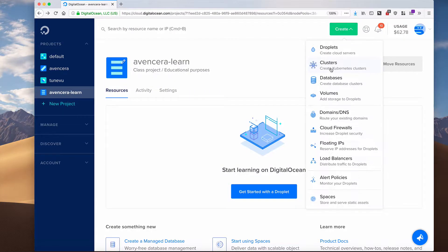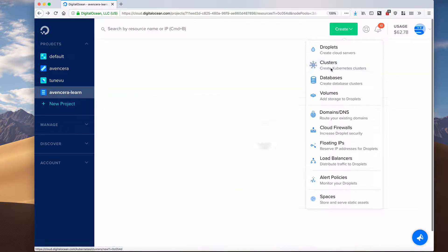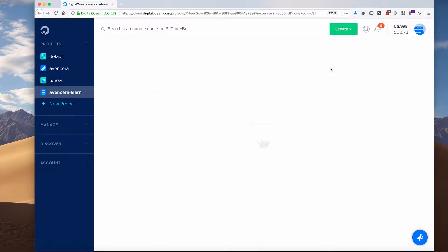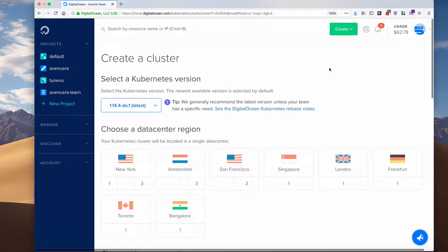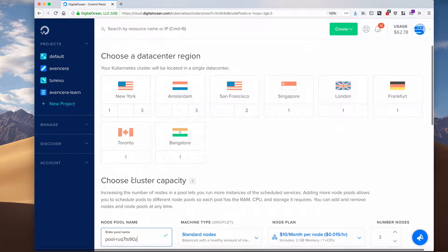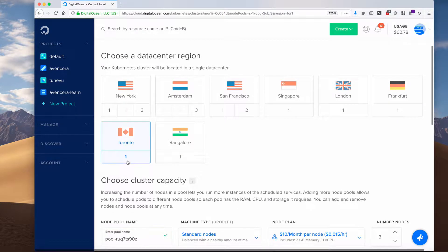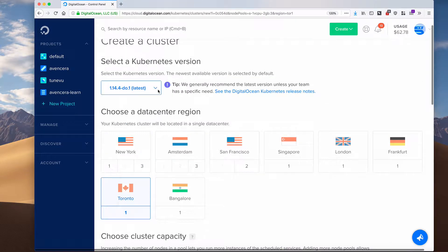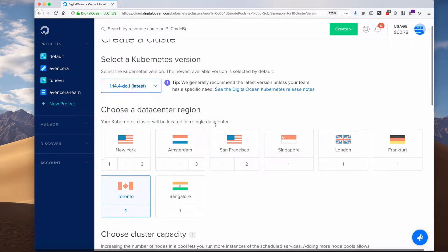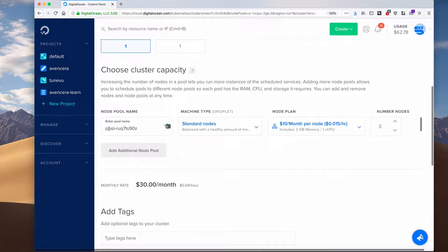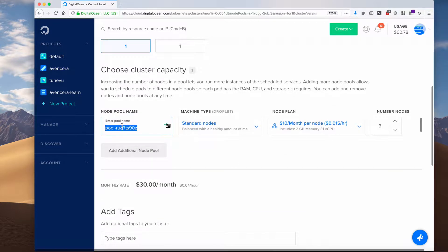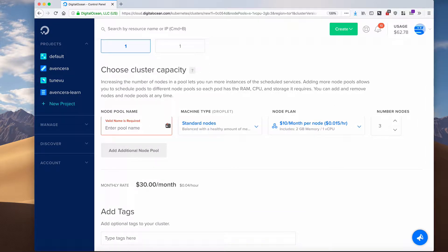First thing we're going to do is create a Kubernetes cluster. I will create the cluster in Toronto, click the latest version of Kubernetes, and here I will customize the node pool.